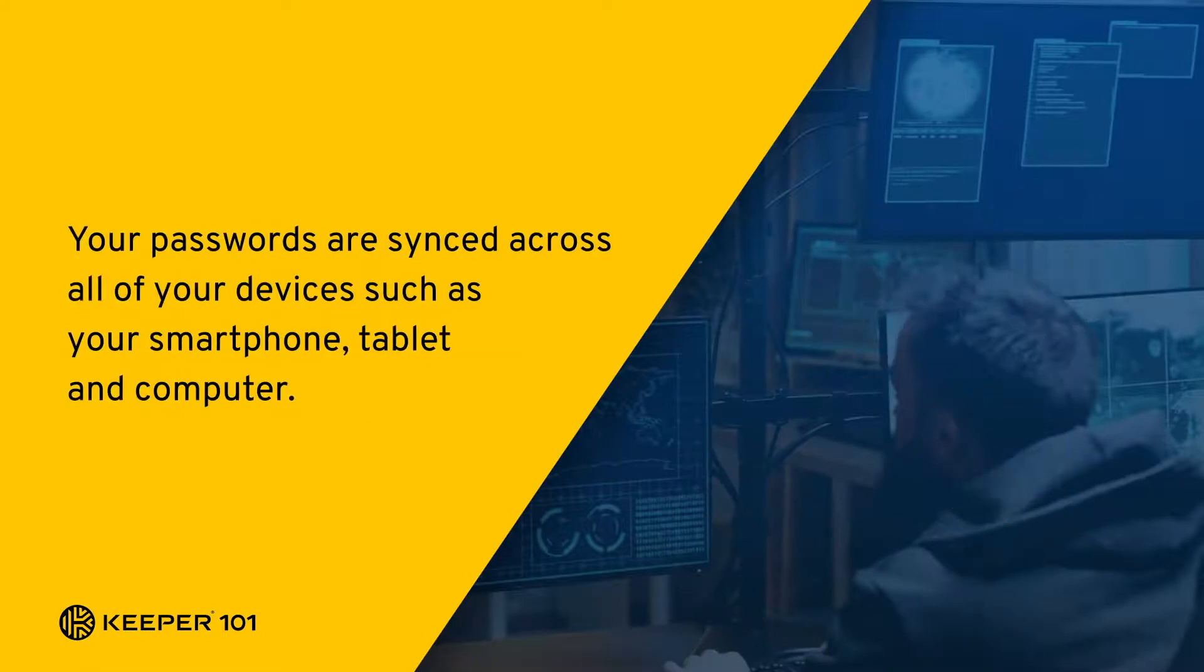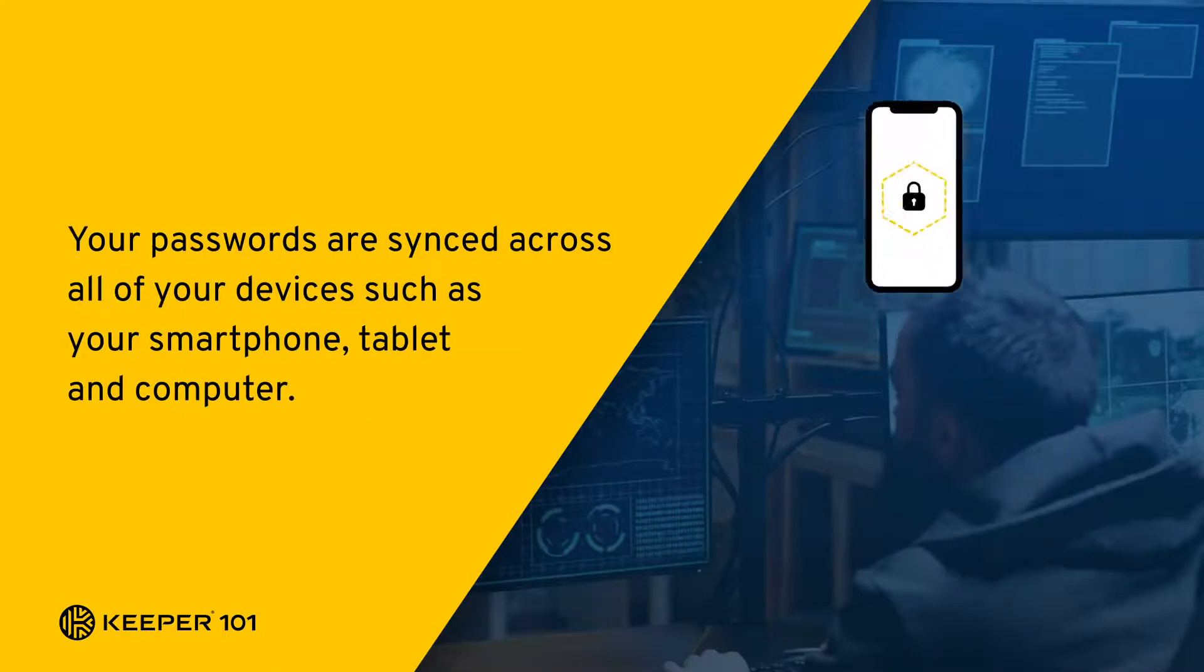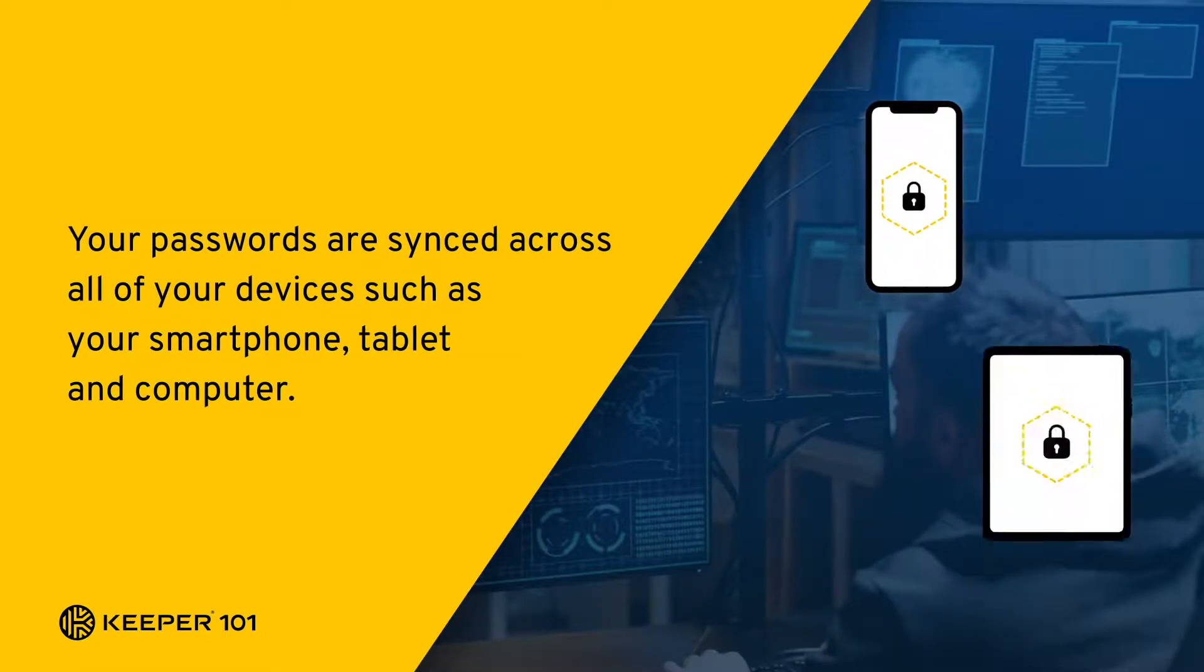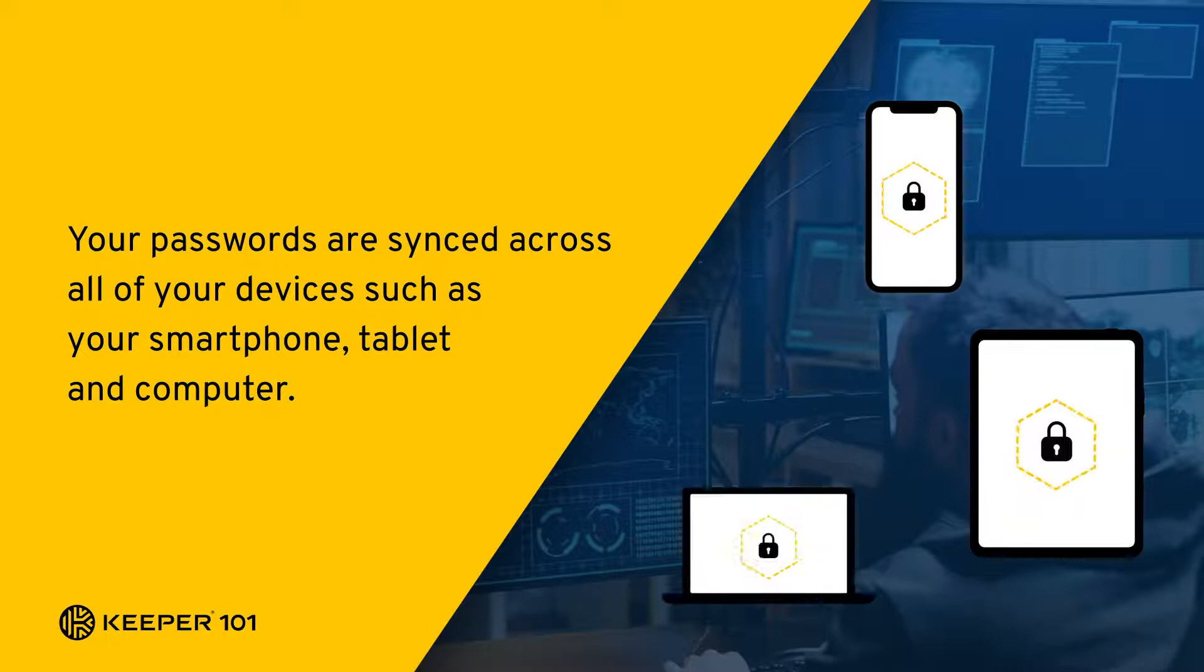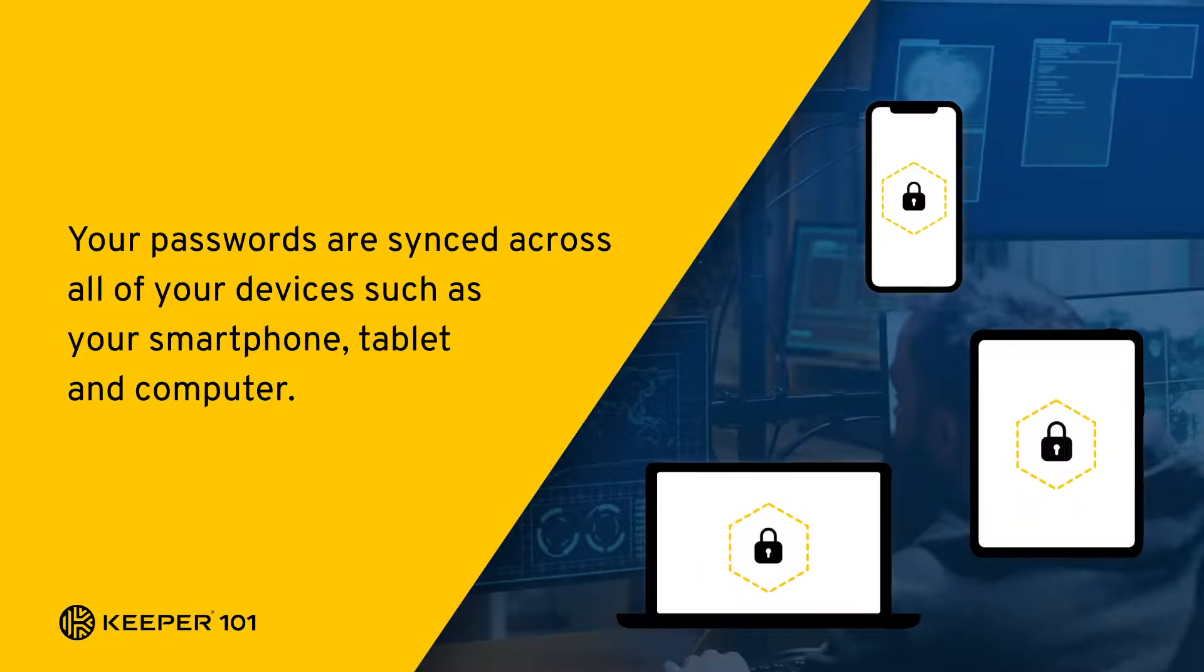Your passwords are synced across all of your devices such as your smartphone, tablet, and computer.